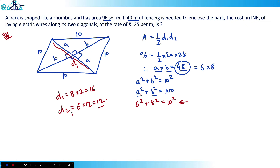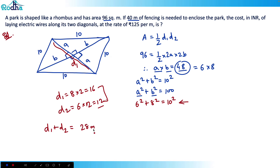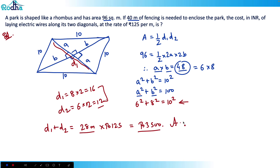The total length of the two diagonals is D1 + D2 = 16 + 12 = 28 meters. At a rate of ₹125 per meter, the total cost is 28 × 125 = ₹3500. That's the answer — a straightforward application of basic geometry.